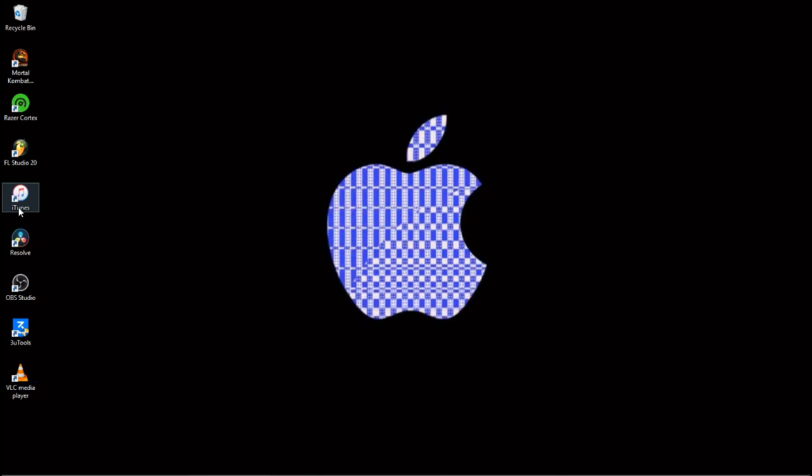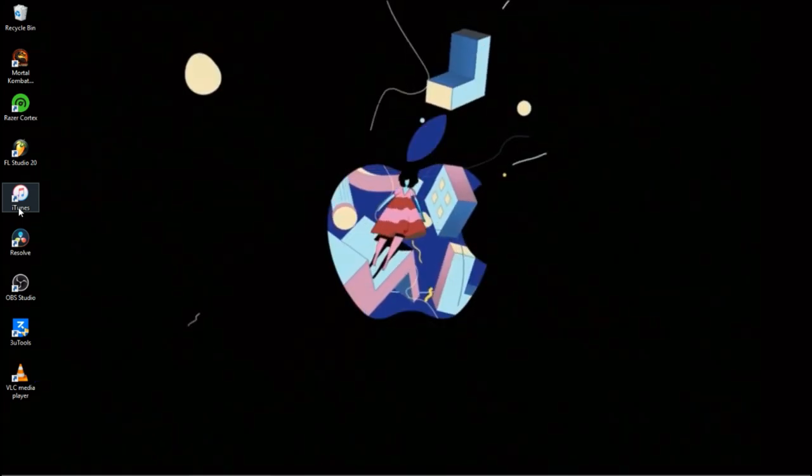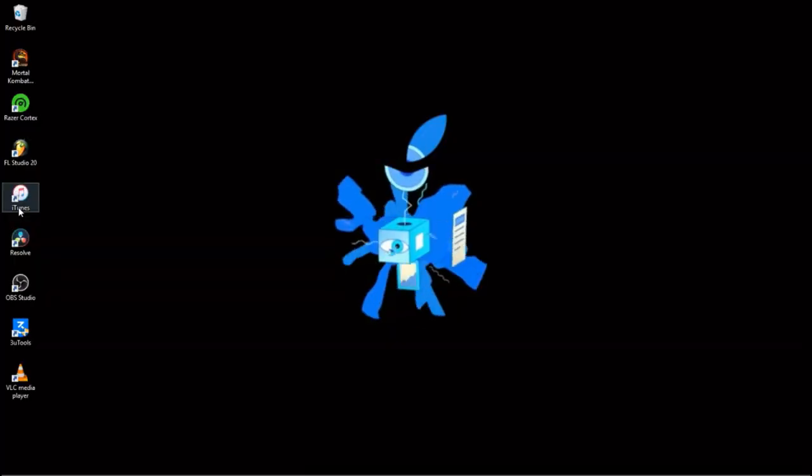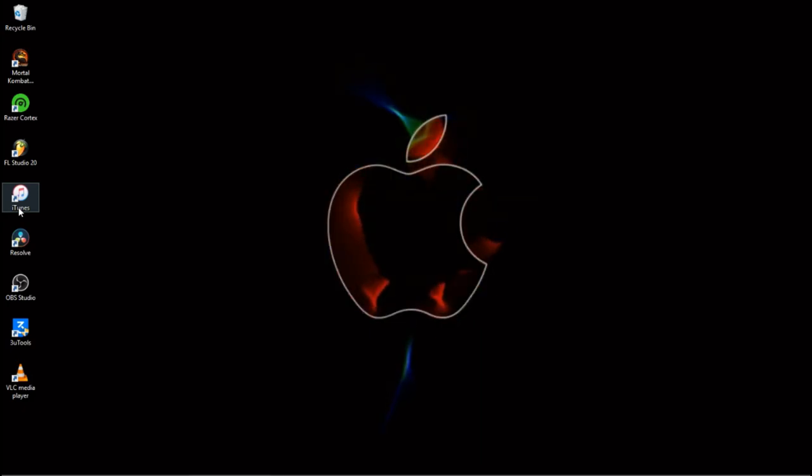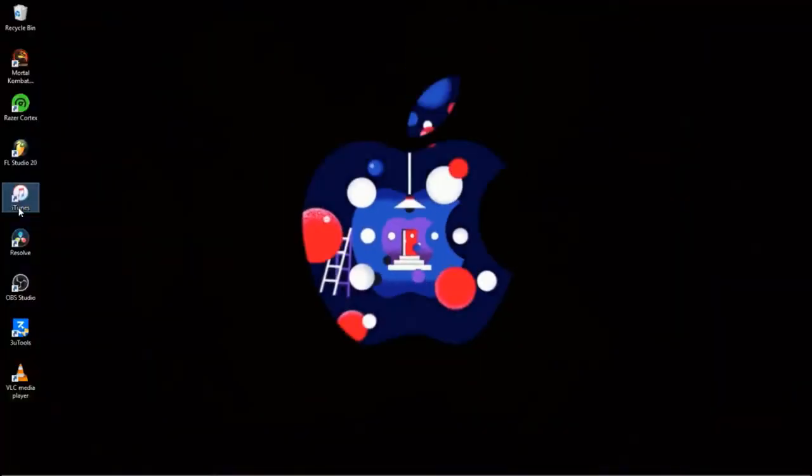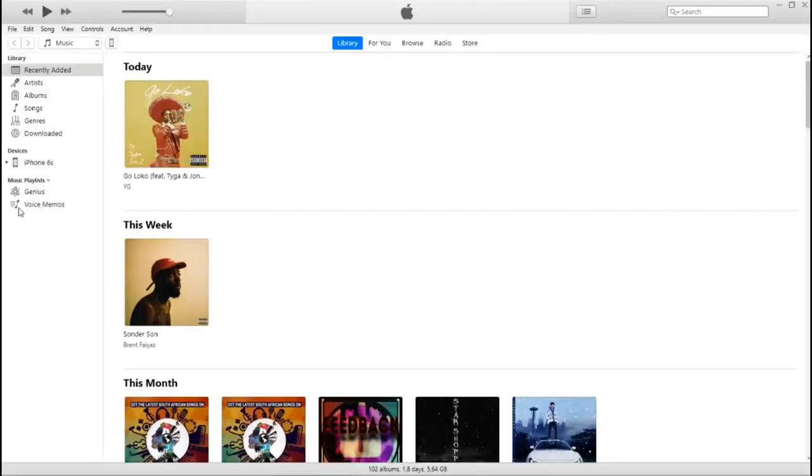I don't know why so many people don't actually do this because it's basically free. You've already got the music, why do you need to get a three month free trial and then stop paying like 90 rand per month when you can just get it for free? Just download iTunes on your laptop.